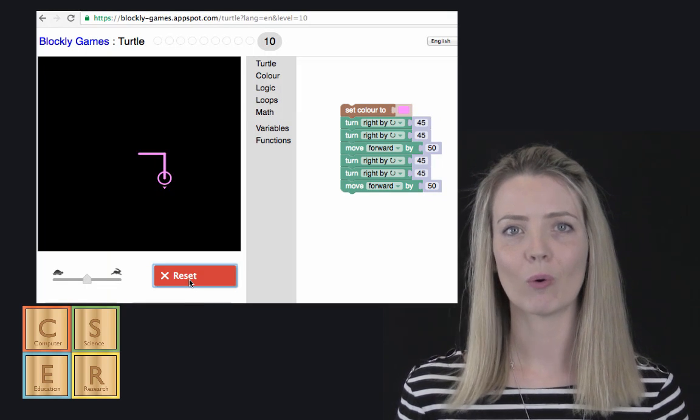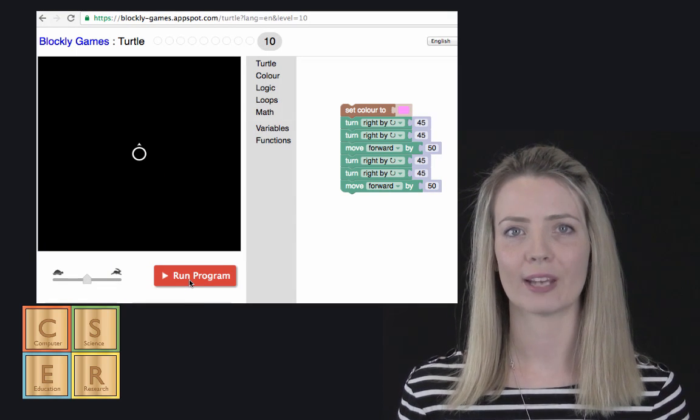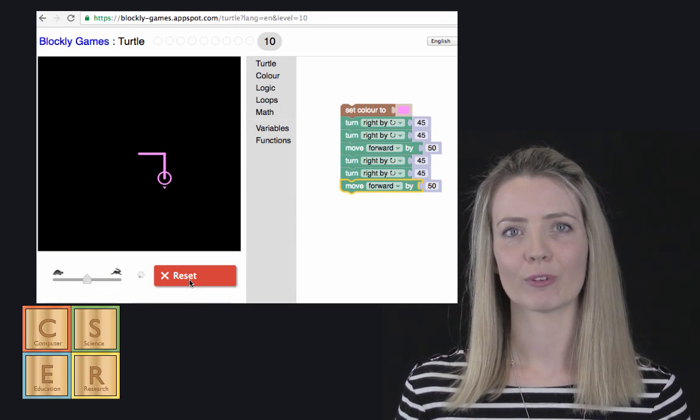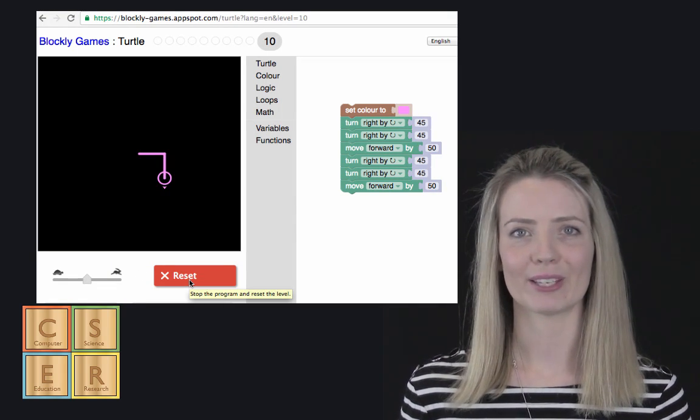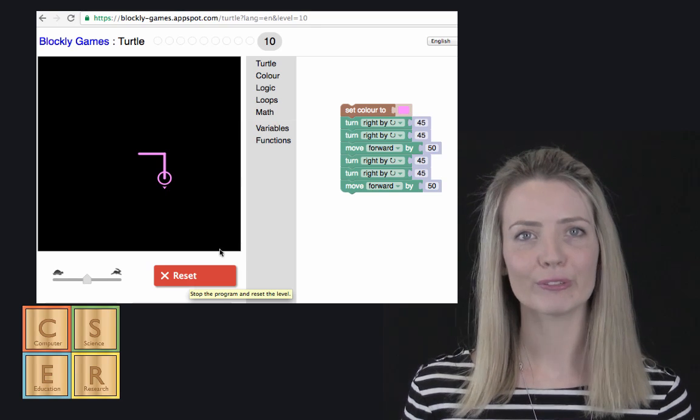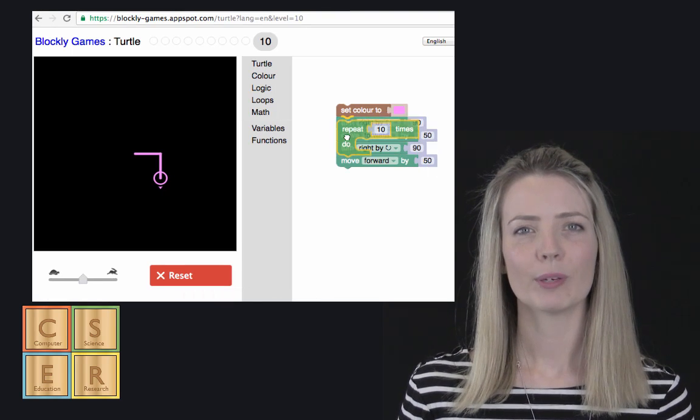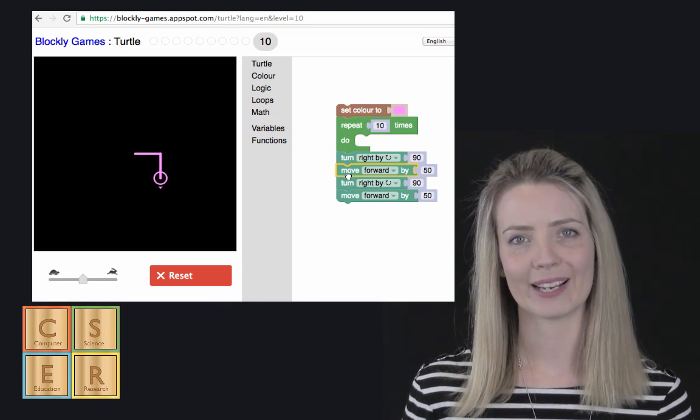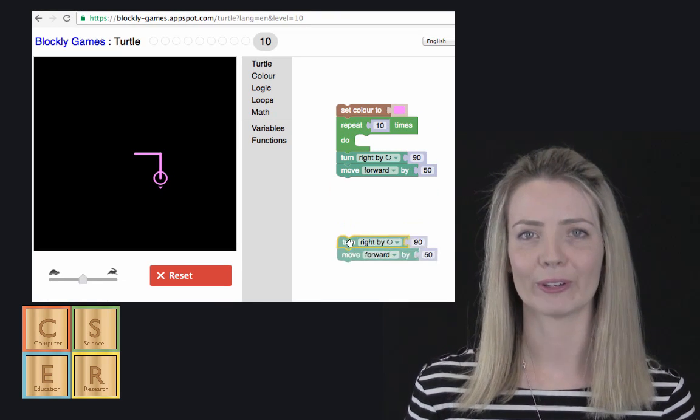When using visual programming languages, we can use pattern recognition to identify the commonalities or repetition in our code. Instead of writing the same thing over and over again, we want to try and think of more efficient ways of writing code.